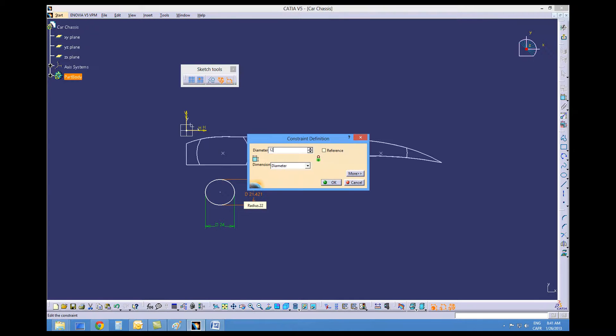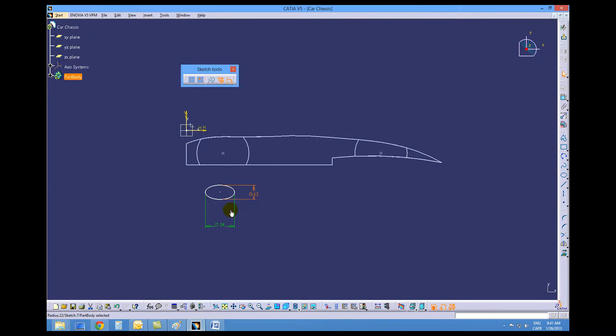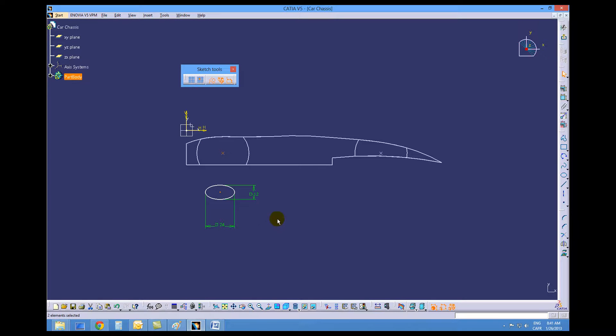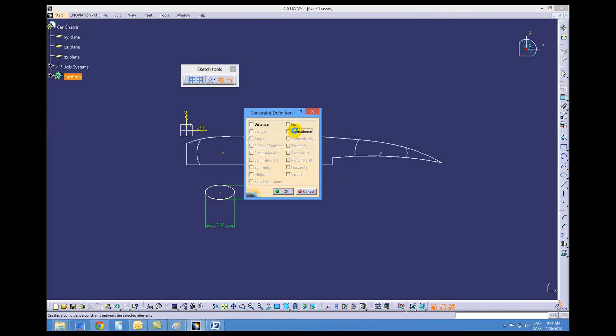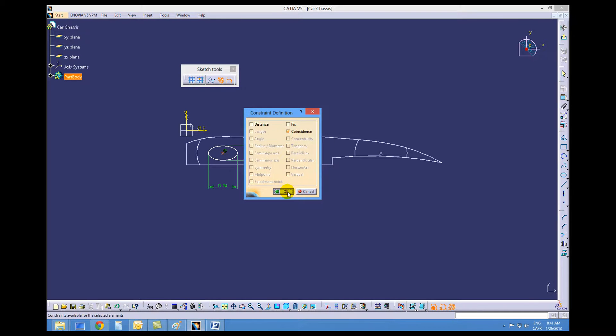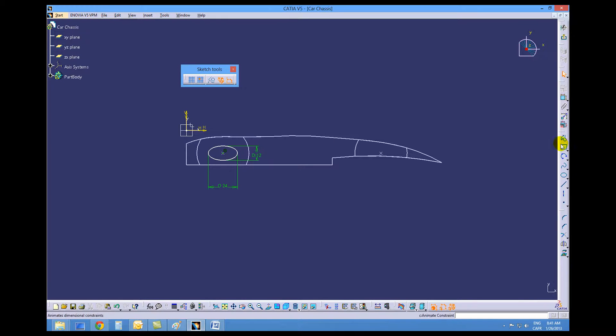Change that to 12 and we'll make a coincident constraint between the axle support hole and the center of the ellipse. Make that coincident and okay.